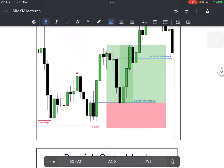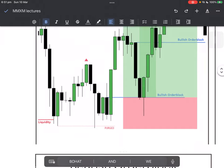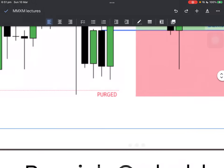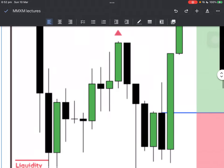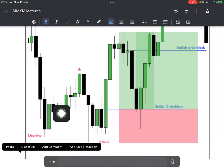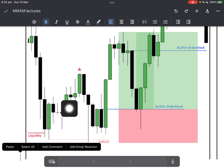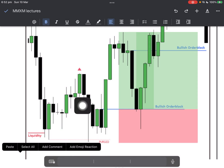A bearish order block example: you have liquidity which gets taken out, price displaces up, makes a high, comes down into your sell stops, takes out the sell stops, goes up. What's the difference between this rally up and the previous rally up? When we had the first rally there was no fair value gap — it's choppy price action. You cannot call this a market maker buy model or any model you want to enter. But watch how candles react from this fair value gap. These lows were the target; price took them out.